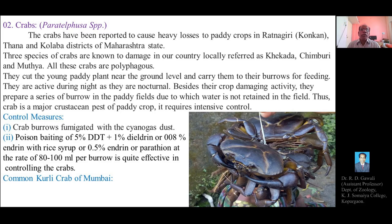Crabs are nocturnal in habit; they are active during the night. They cut the paddy plants from the base and carry them into their burrows for feeding. Besides crop damage, they prepare a series of burrows in the paddy fields, through which water passes out from the rice fields and is not retained.